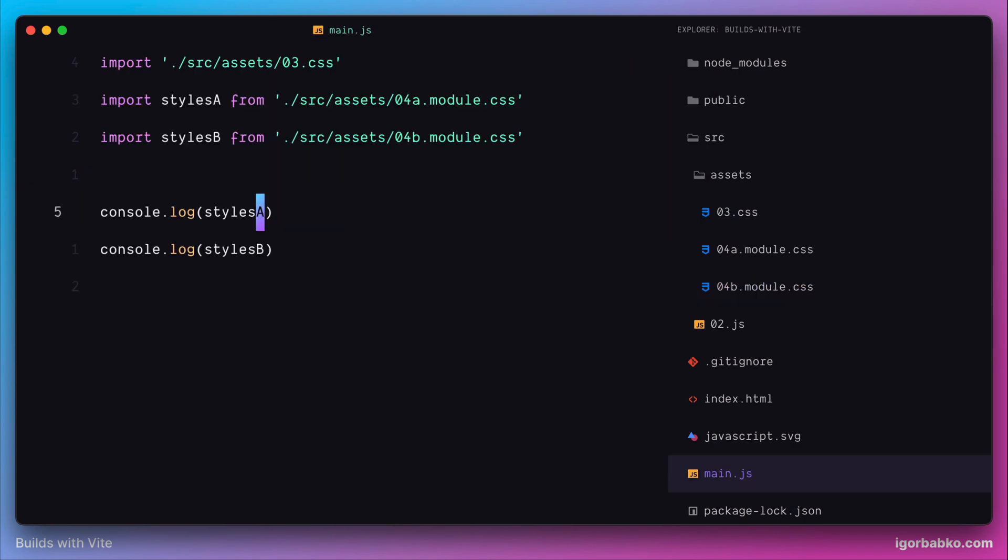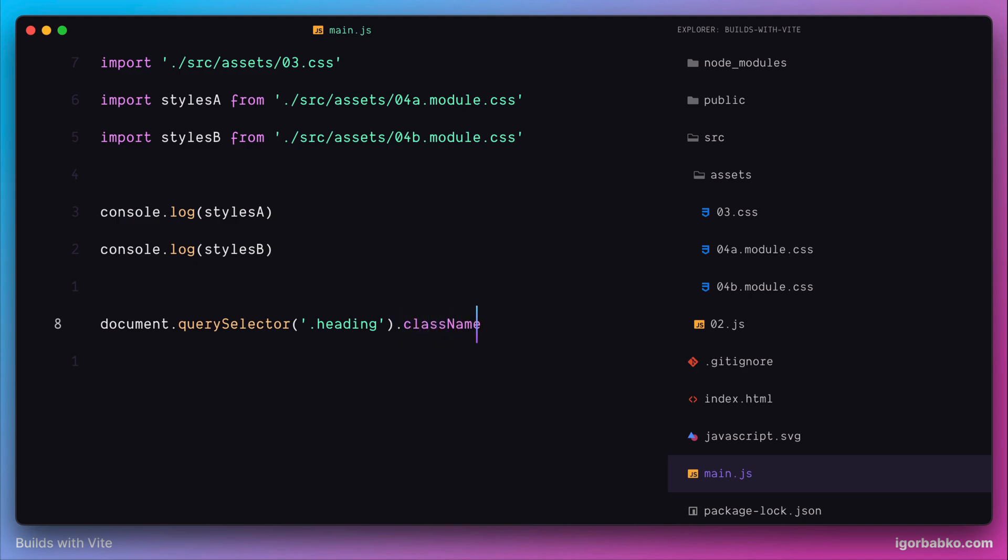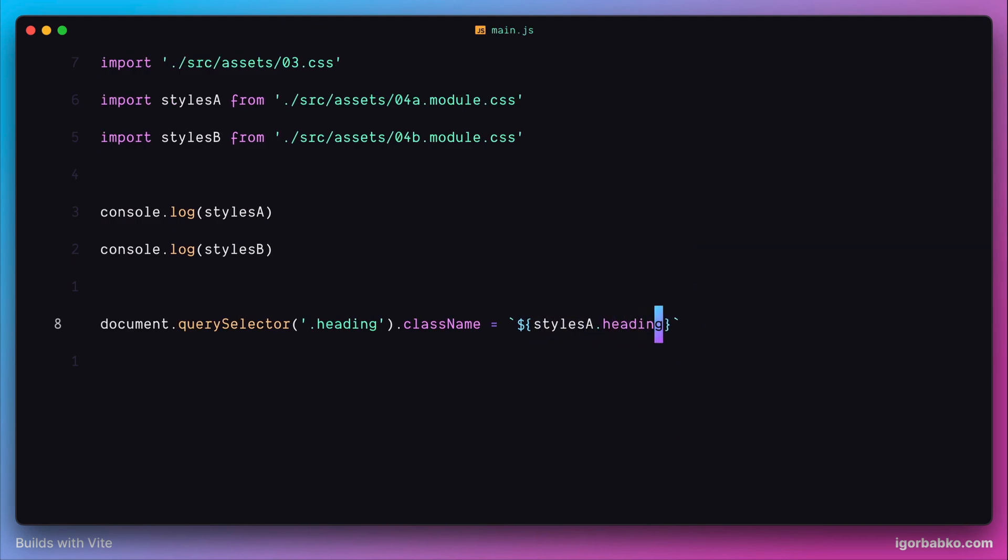And let's see it in action. So I'm going to query element with class heading and assign to property class name class of the first CSS module. So I'm referring to the first CSS module object styleA, and use class name which is stored within heading property. As we can see, this key corresponds to our original class name.